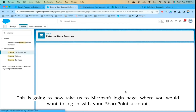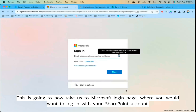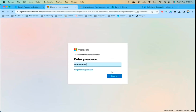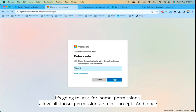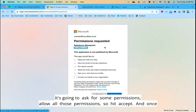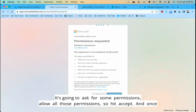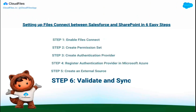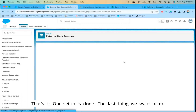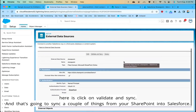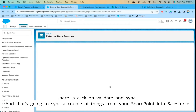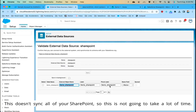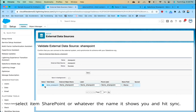Make sure the checkbox 'Start Authentication Flow on Save' is checked, then hit Save. This will take you to the Microsoft login page — log in with your SharePoint account and accept all the requested permissions. Once done, it will bring you back to Salesforce. Click Validate and Sync to sync data from SharePoint into Salesforce. On the screen that opens, select the SharePoint item and hit Sync.